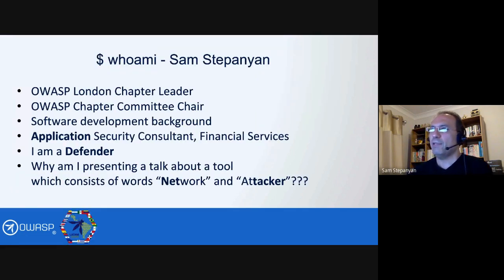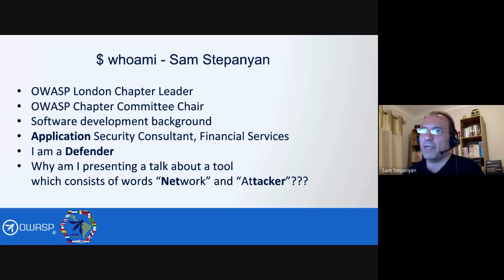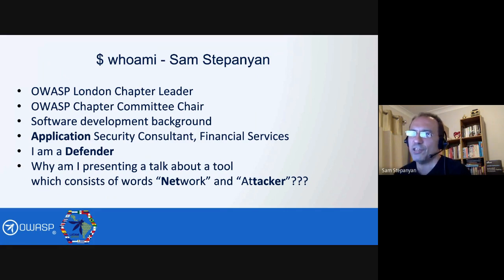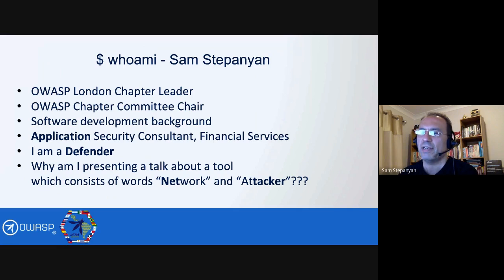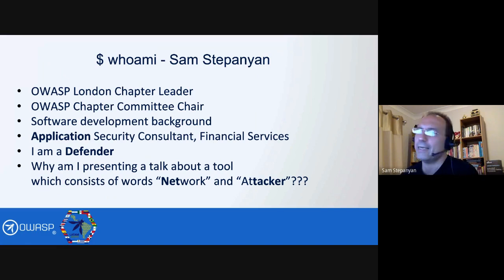So who am I? I'm OWASP London chapter leader. I'm also chairing the OWASP chapter committee. I'm an ex-developer — I come from a software development background — and I'm an application security consultant in the financial services industry in London. I am a defender and an application security guy. So why am I presenting a talk about a tool which consists of the words network and attacker?